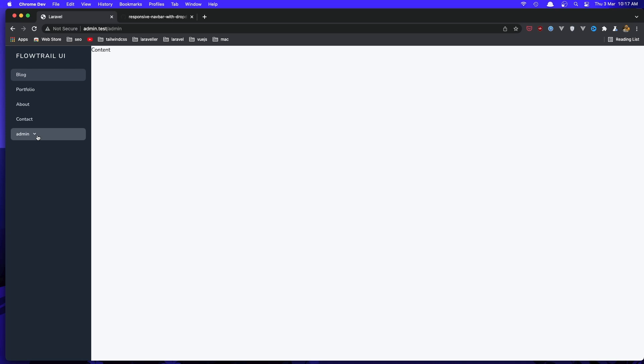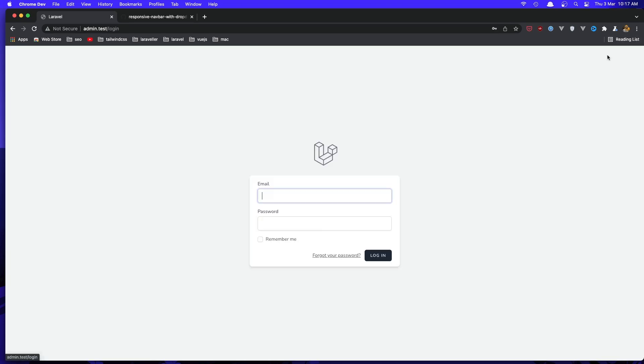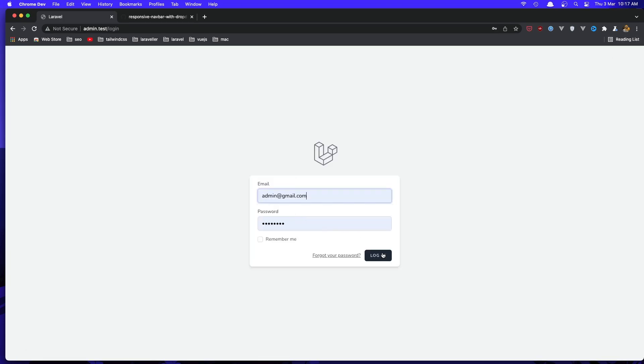Come here and refresh, and yeah here we have the admin and logout. If I logout, we go back. Log in again as admin.